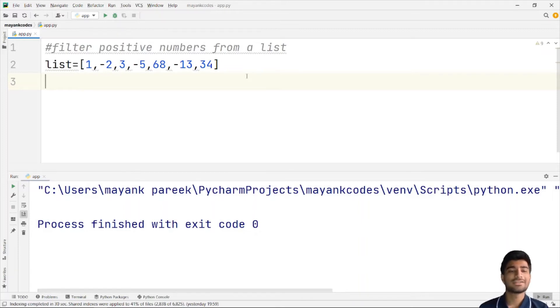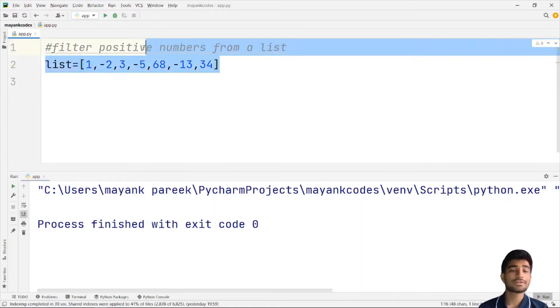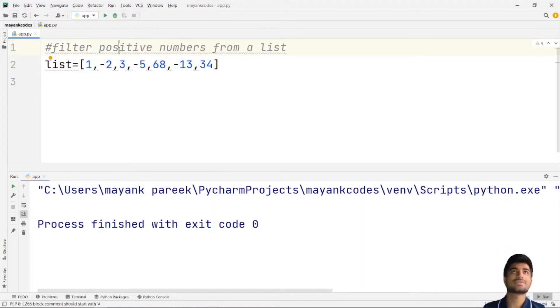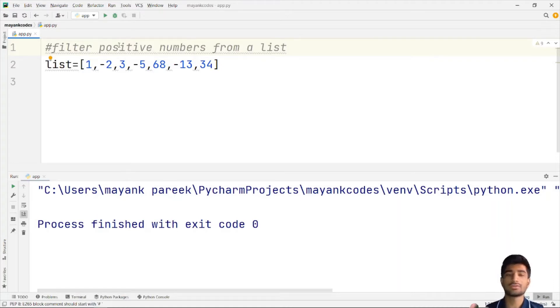Hey everyone, Myank here and in this video we are going to see how we are going to filter the numbers from a list. We have to filter the positive numbers, but we can also filter the negative numbers, as well as even numbers or odd numbers. You can do all these things with the help of this video.